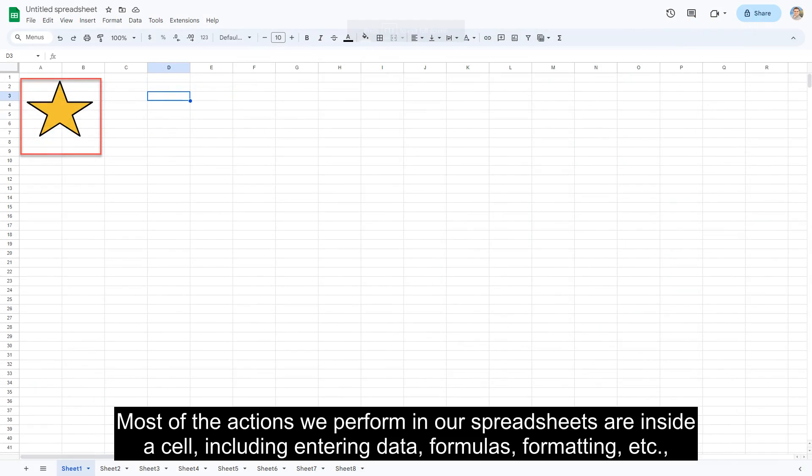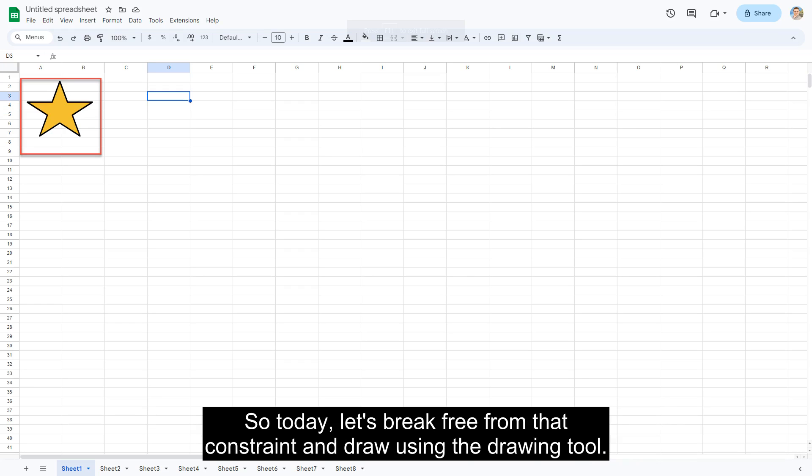Most of the actions we perform in our spreadsheets are inside a cell, including entering data, formulas, formatting, etc. So today, let's break free from that constraint and draw using the drawing tool.